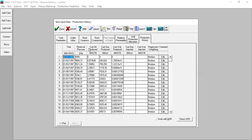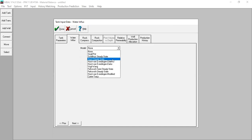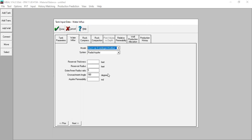Double click and go to the water influx step. I will make an aquifer and choose the van Everdingen modified method. I will assume a radial aquifer with reservoir thickness of 250. Input the aquifer information: outer radius 2500, ratio of 6, encroachment angle 250, and aquifer permeability of 7.